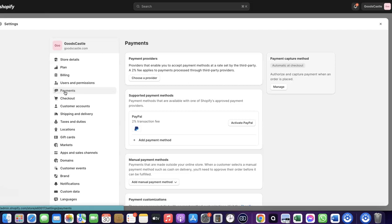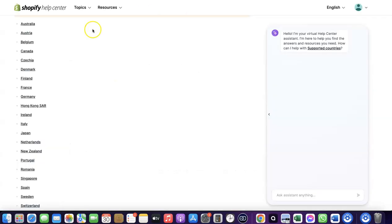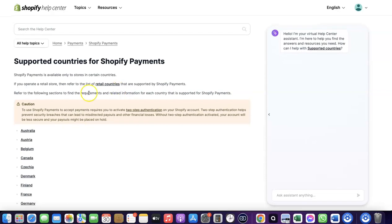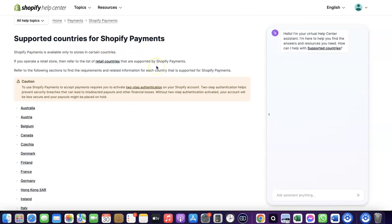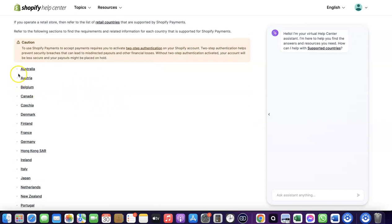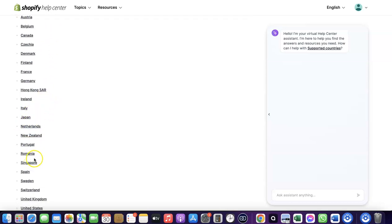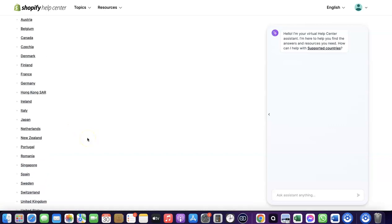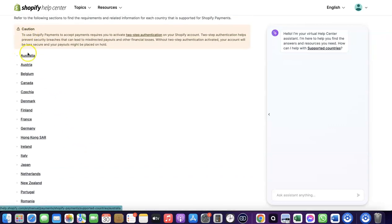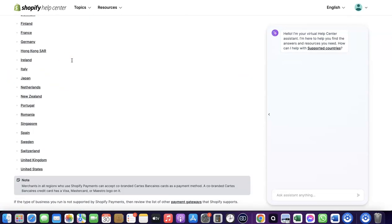To receive payments from your Shopify store, you can use the Shopify default payment method, but Shopify Payments is not available in all countries. Looking at the supported countries list, it's available in Austria, Australia, Belgium, Canada, Finland, France, Germany, Italy, Japan, Romania, Singapore, and others.